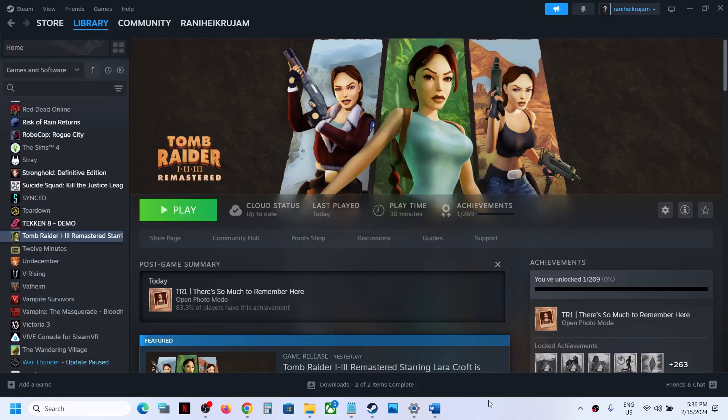Hello guys, welcome to my channel. Today in this video I'm going to show you how to fix when audio is not working with Tomb Raider Remastered game on your Windows computer.